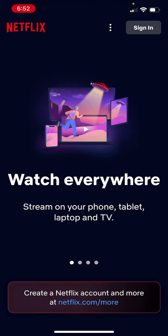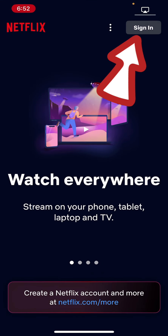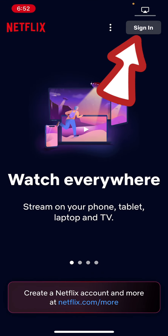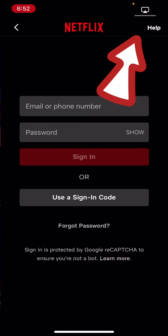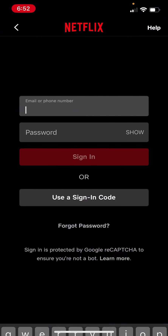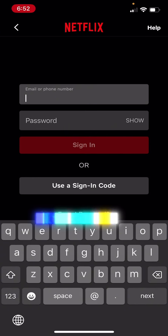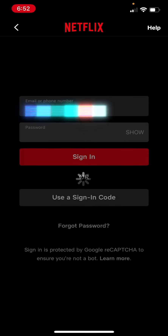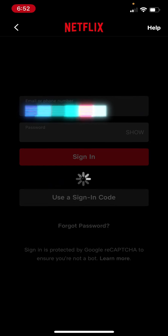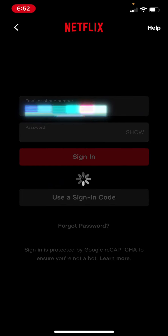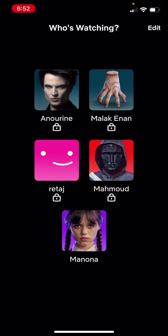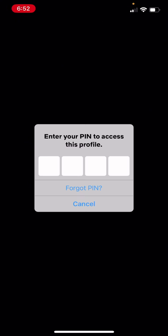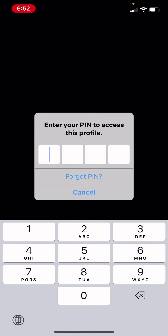Click on the sign in button at the top right corner, then sign into your account. Then choose one of your profiles and enter your PIN.